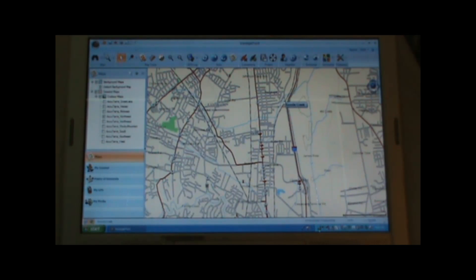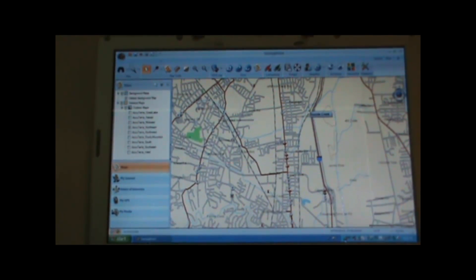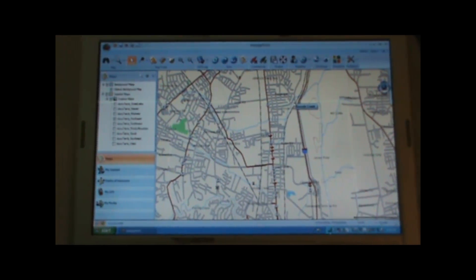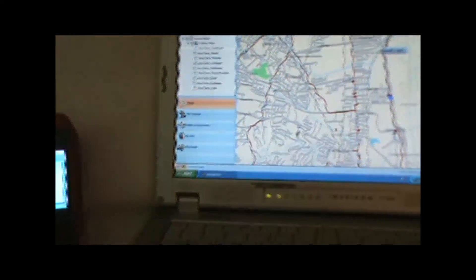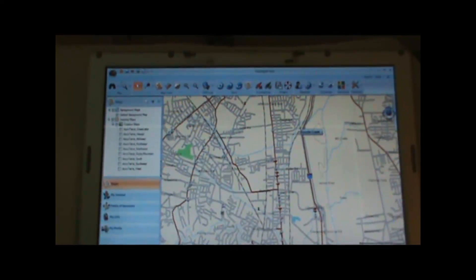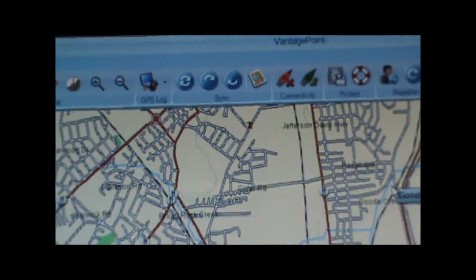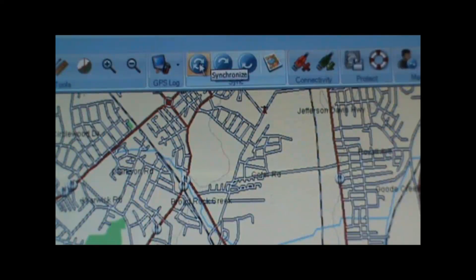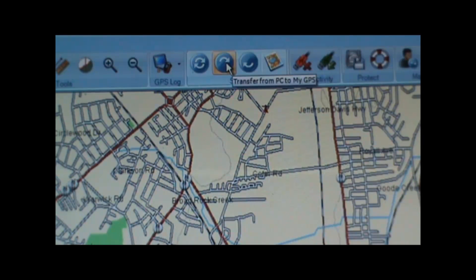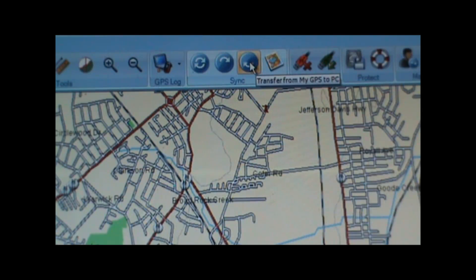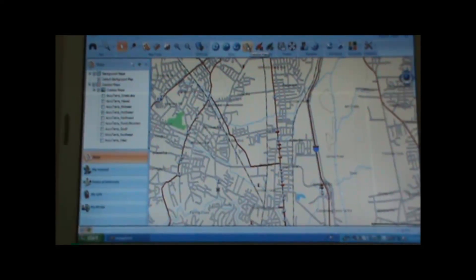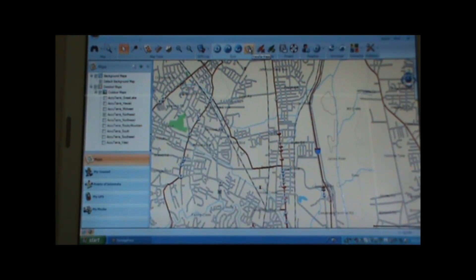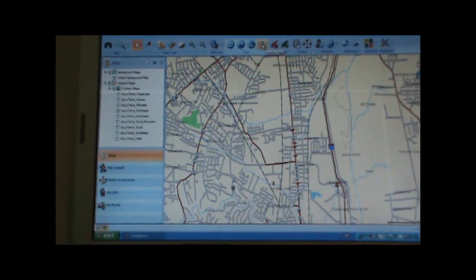So in summary, the first step is to open the Vantage Point software, connect the GPS to your PC, turn on the GPS, and then use the buttons at the top of the screen to either synchronize data, transfer data from the PC to the GPS, transfer data from the GPS to the PC, or transfer maps. Again, I'm Kevin from TakeAHikeGPS.com — visit my website to see more video tutorials on the Triton Series GPS units. Thanks for watching and have a nice day.